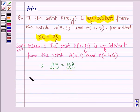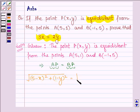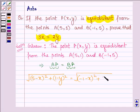Here we have AP as square root of 5 minus x whole square plus 1 minus y whole square, and this is equal to square root of minus 1 minus x whole square plus 5 minus y whole square.